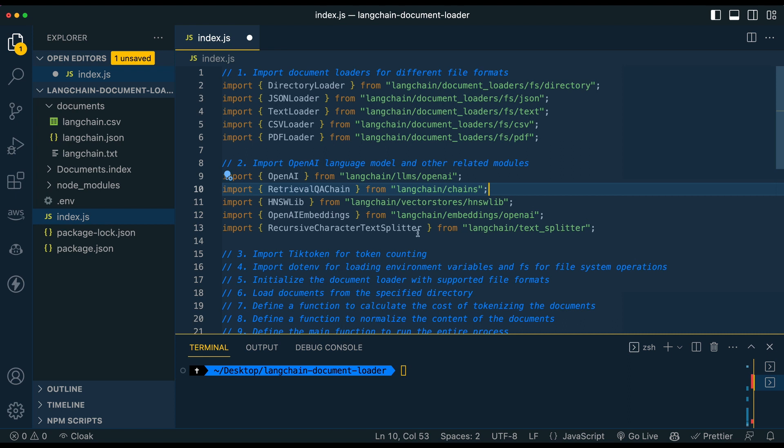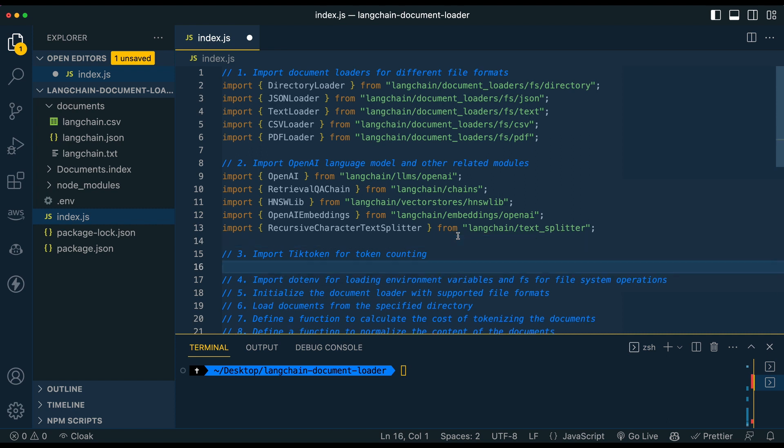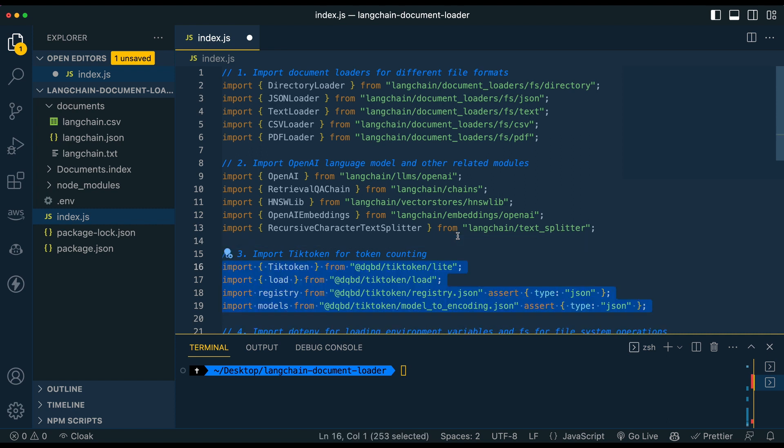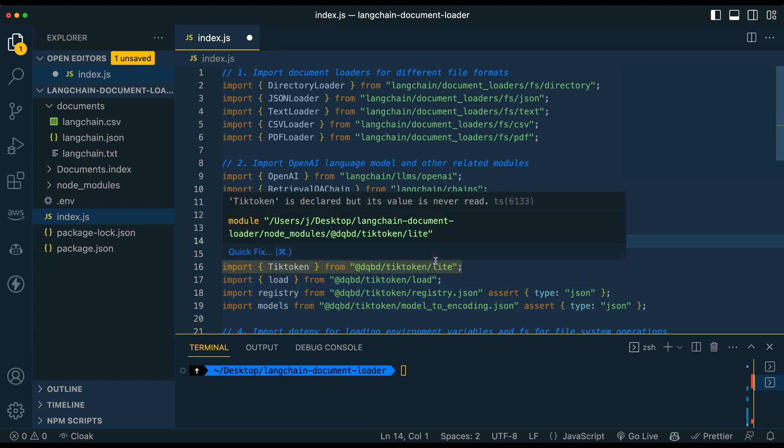We're going to be using the recursive character text splitter. So what we're doing here is we're going to be splitting chunks of text because the embeddings endpoint can only handle so many characters at once. So if we have a large document, you can imagine that it's not just going to take megabytes and megabytes of files. And instead we're just going to send it small chunks.